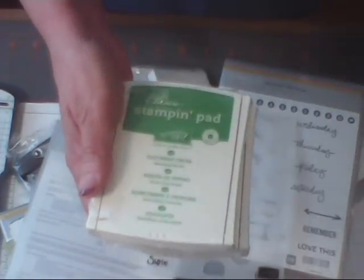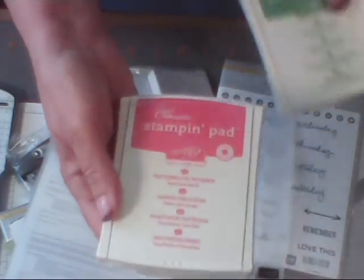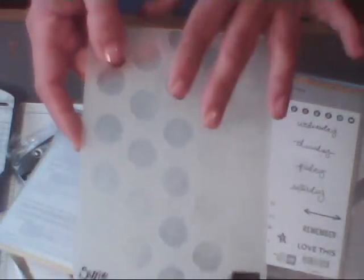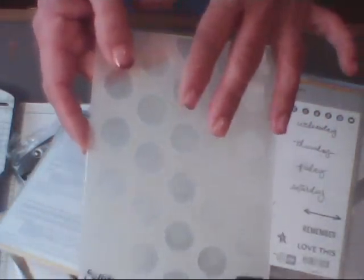I also purchased an embossing folder with the large polka dots. And then I want to get into some Project Life. I've not done this before. I've watched a lot of videos and I really have enjoyed some of the videos that I've watched people put together.